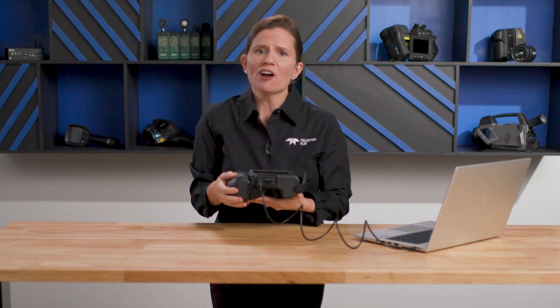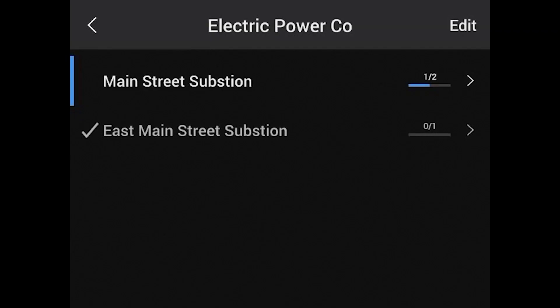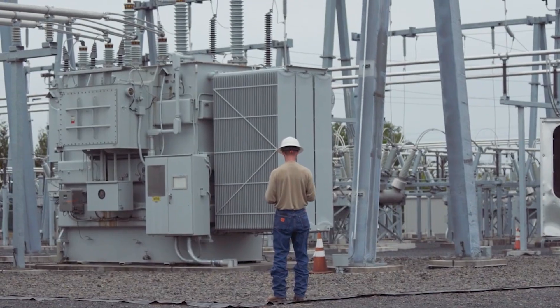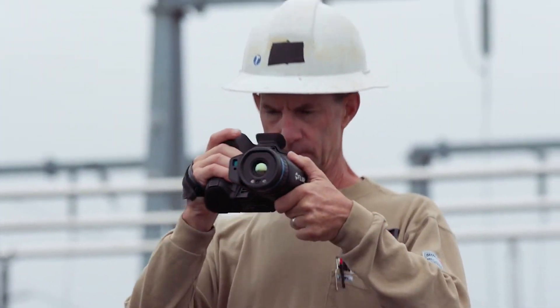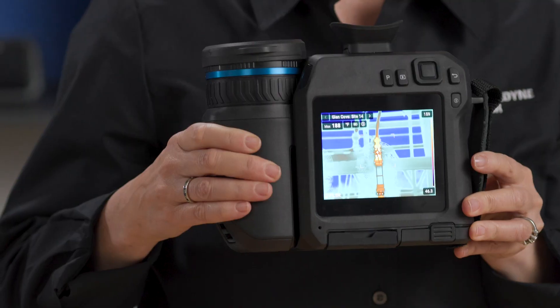Then you're off. The camera will display the route in order at the top of the display screen, so you know where to start and where to go next. This on-camera display feature is called Inspection Route.